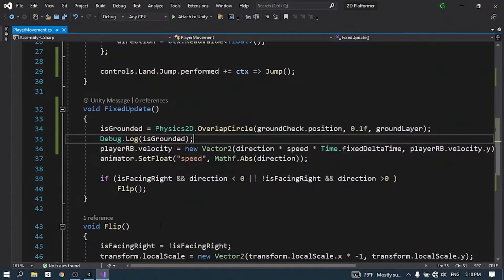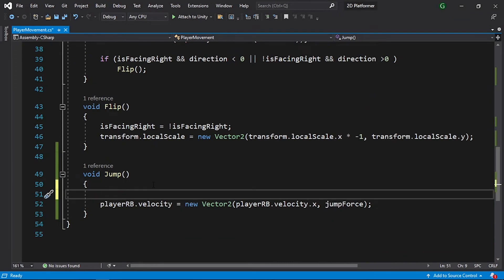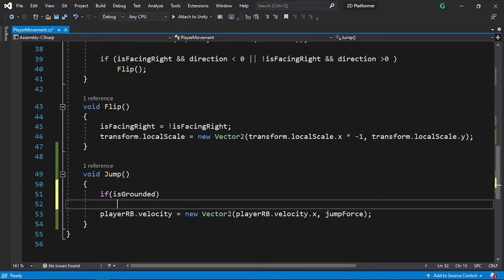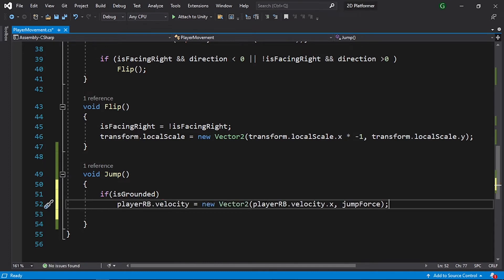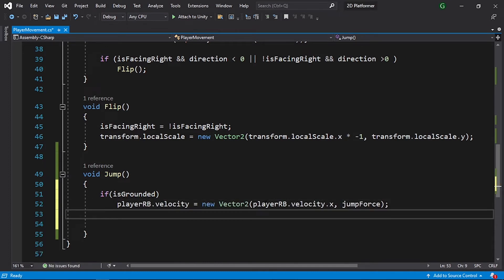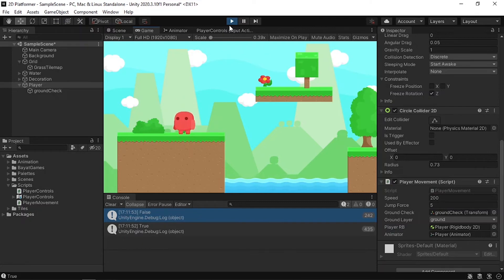Now use this boolean inside the jump function. Add a check: if isGrounded, then execute the jump velocity line. Otherwise we can't jump. Save the script — the problem is fixed; we can only make one jump using the spacebar.